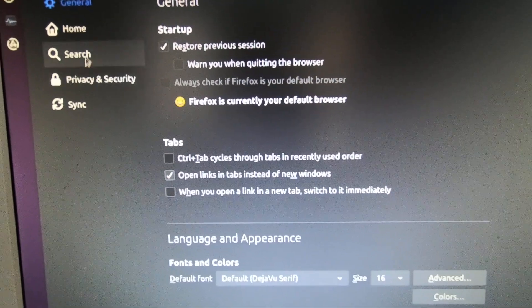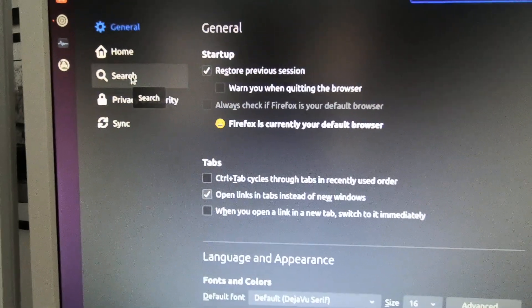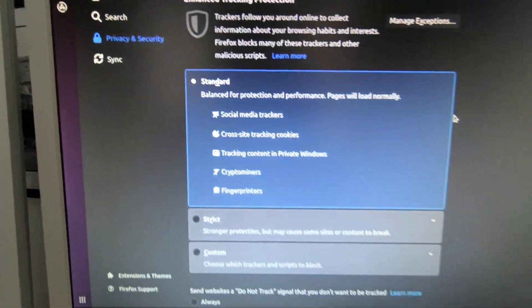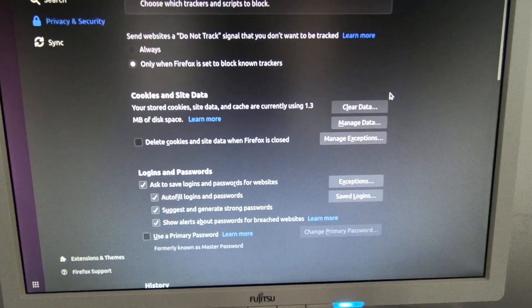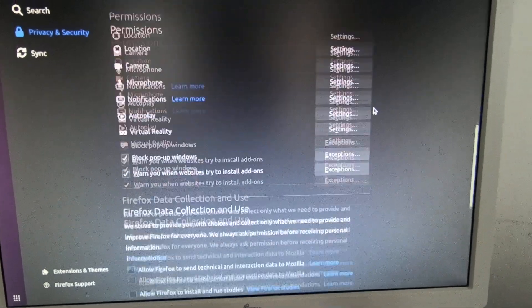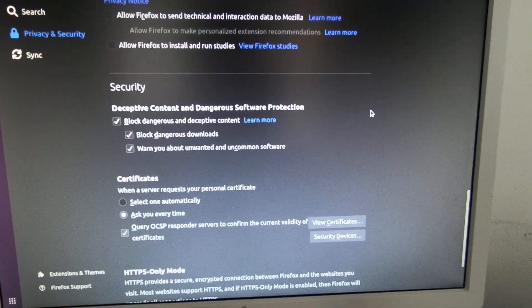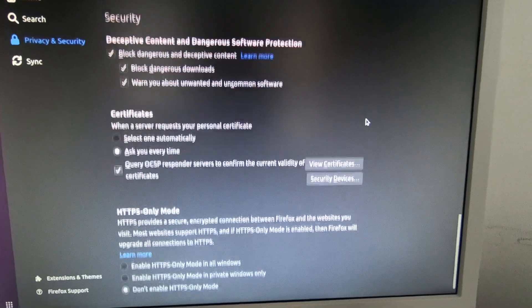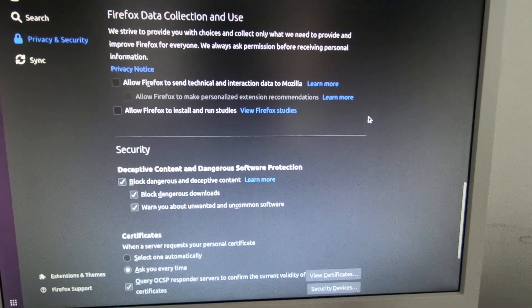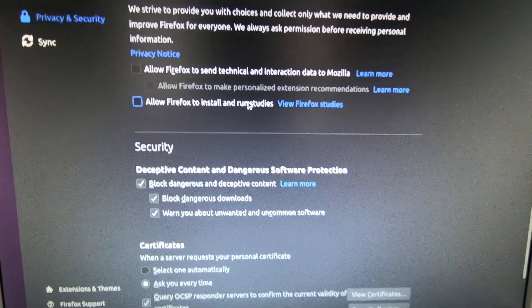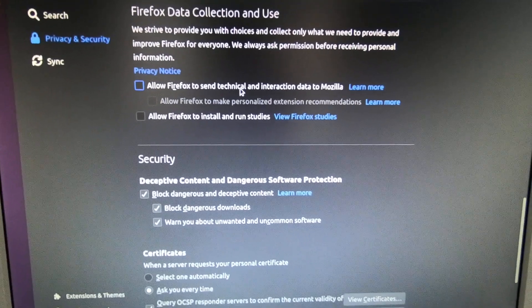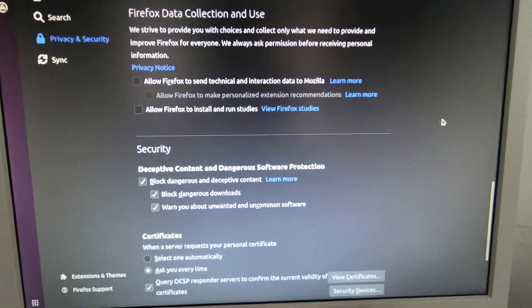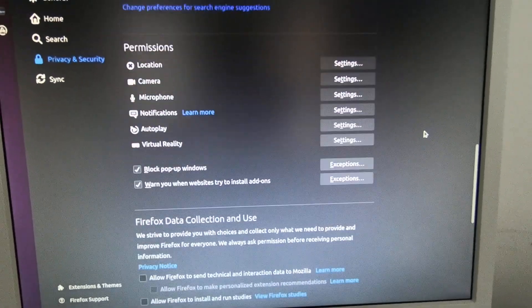The other thing is I like to change the search engine - this one's already set to Google. If you look in privacy and security on this Firefox, I like to turn off allow Firefox to install and run studies and send technical data. Those things I just like to turn off for privacy reasons.